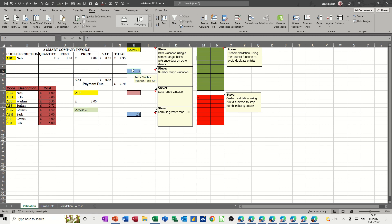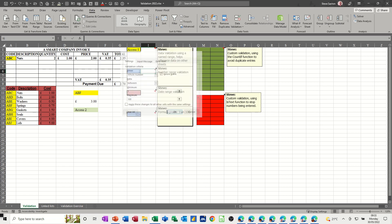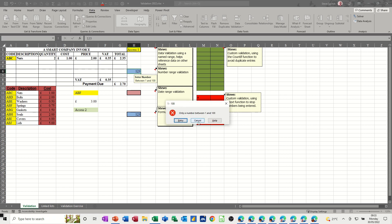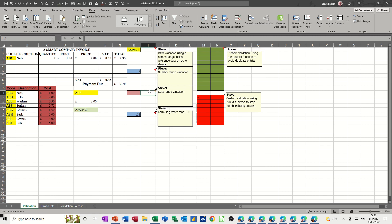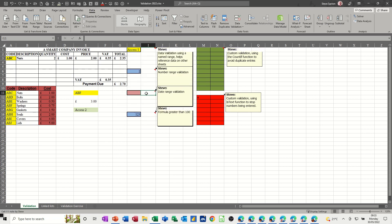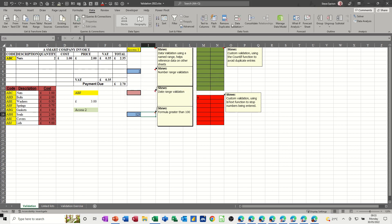Some of the other options: if I click into this one it says 'enter a number between one and a hundred' - fairly straightforward. You've got whole number, between one and a hundred, so anything outside of that is going to come up with an error message. If I type 123 it's going to come up with an error. This one is a date range - in data validation it's got a date range between the 1st of April 2021 and the 31st of March 2022, so any date outside of that triggers an error message.